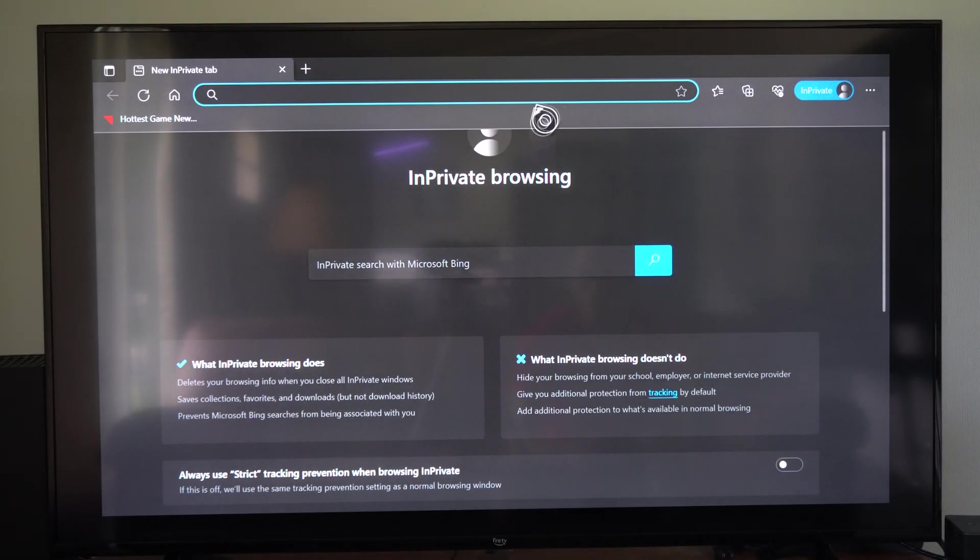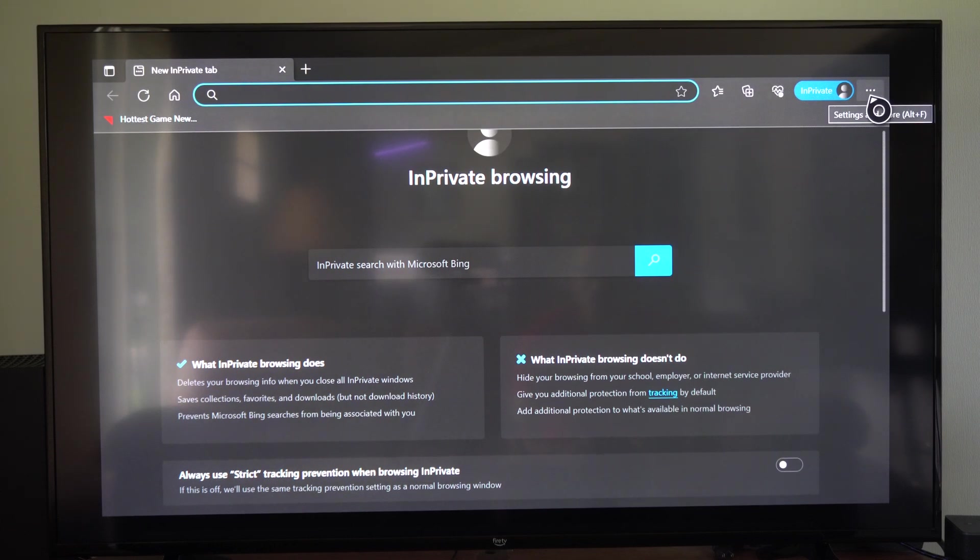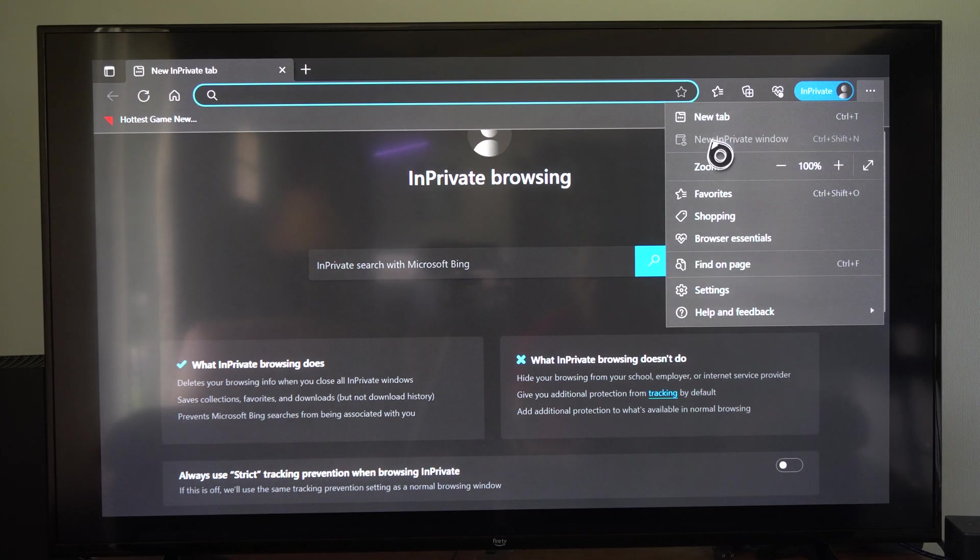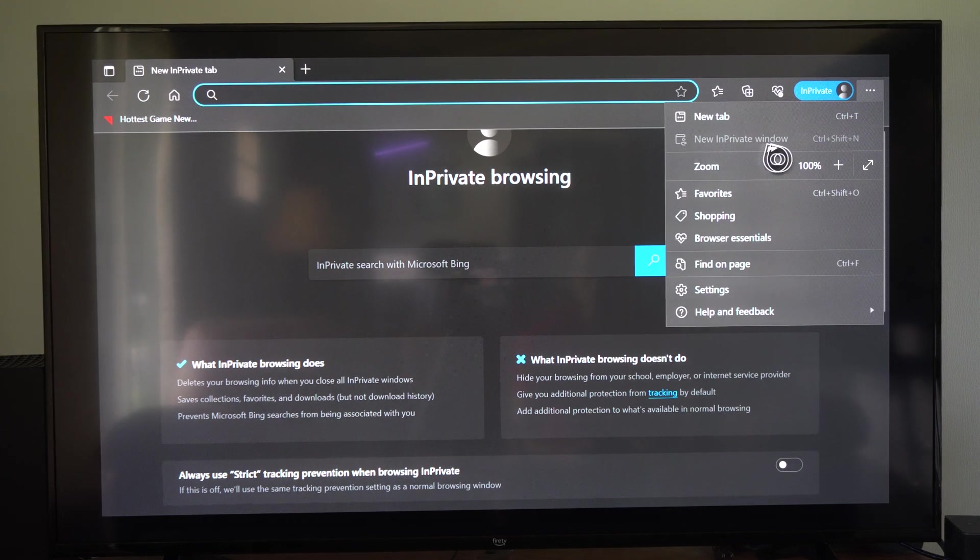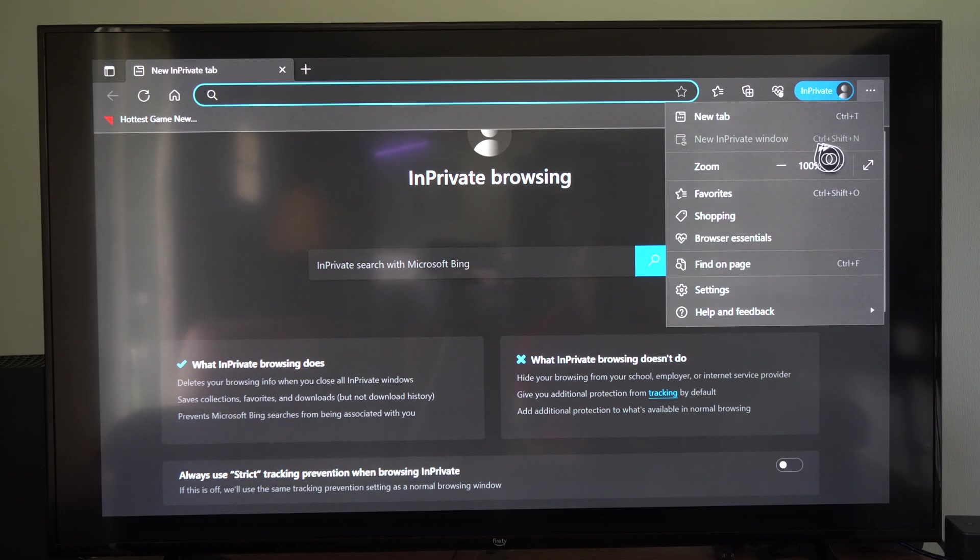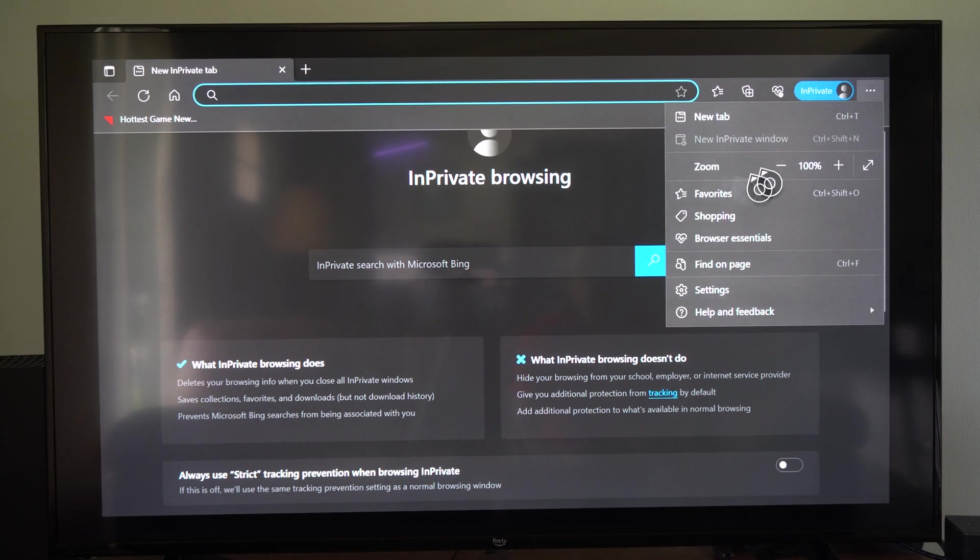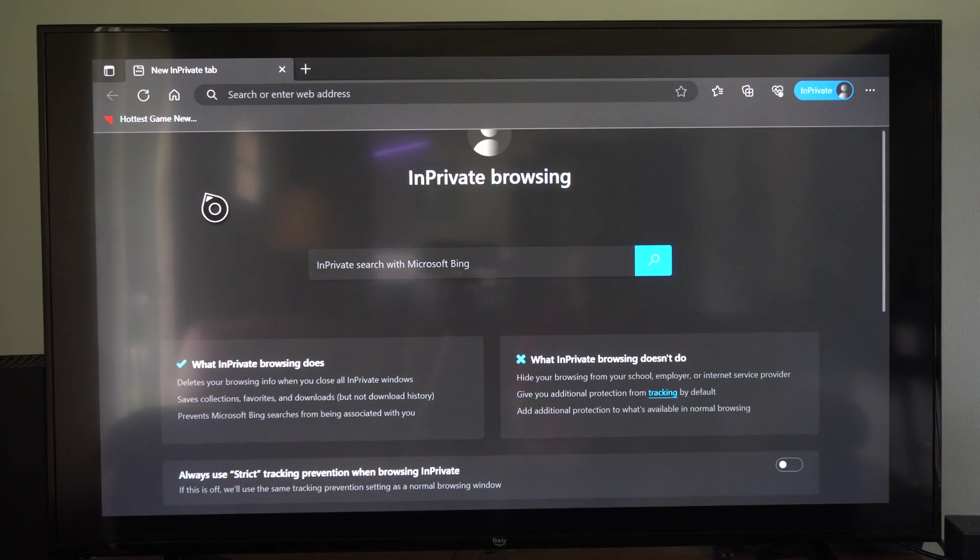So what we want to do is go on over to the three little dots right here and go to settings. And then we want to select new InPrivate window. Control Shift plus N if you're on a mouse and keyboard. But we can go to new InPrivate browsing.